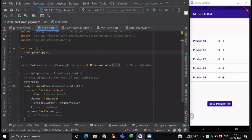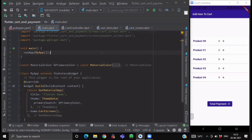Hello everyone and welcome back. In this video we are going to learn how you can perform add-items-to-cart logic in a Flutter application, which means we will see how to increment and decrement a counter variable for each respective list item from a ListView.